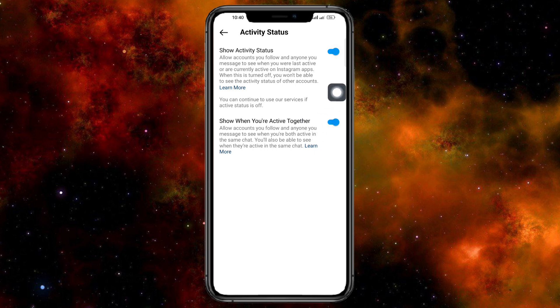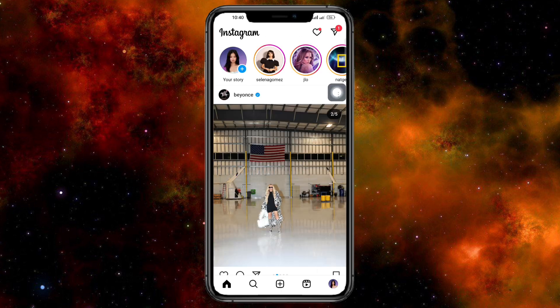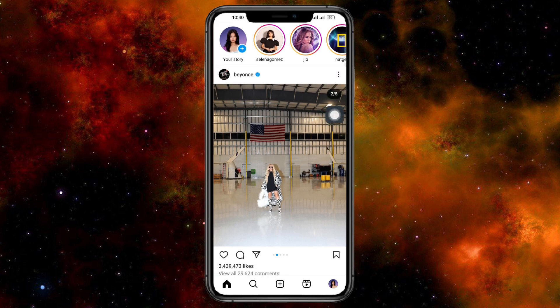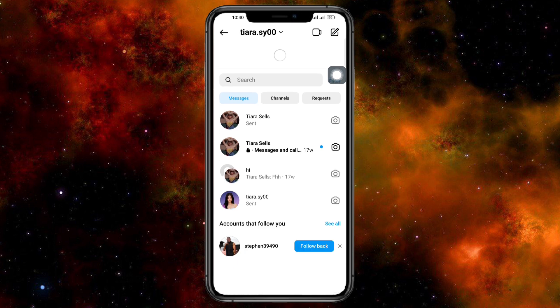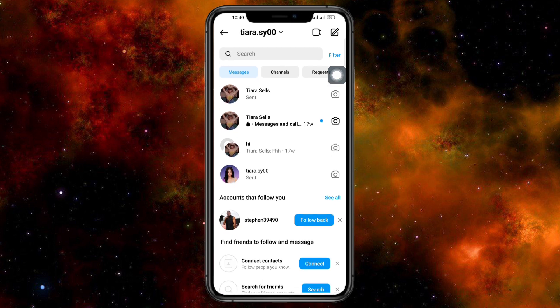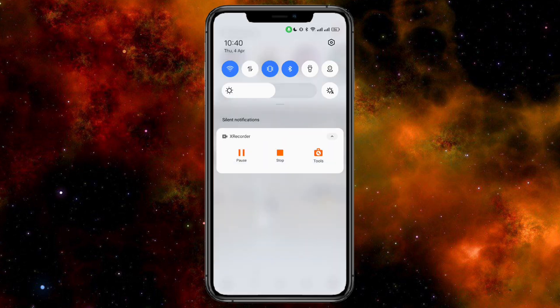Once active status is turned on, head back to your home page and go to your inbox. Refresh it again, and from there you should now be able to see your notes. That's the whole process — if you have any questions, comment them down below and I'll try my best to answer. Thanks!